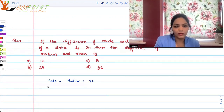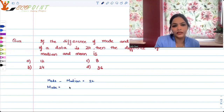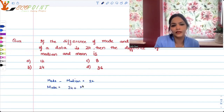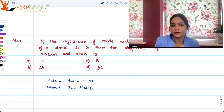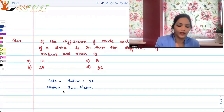So which means that I can say that mode will be equal to 24 plus median.